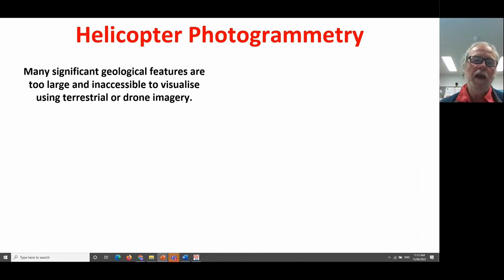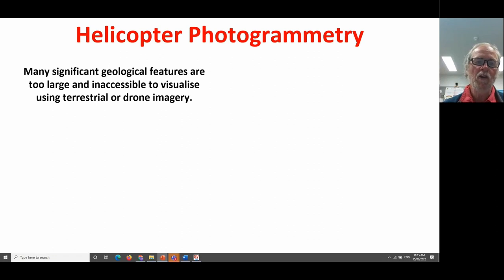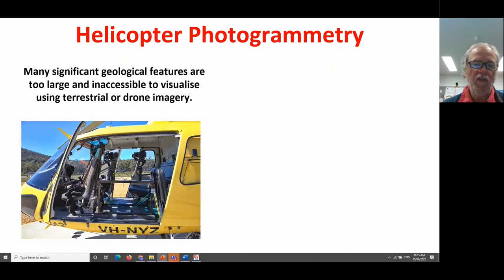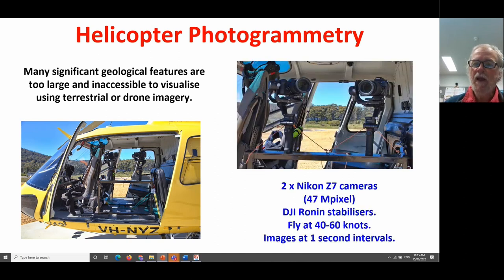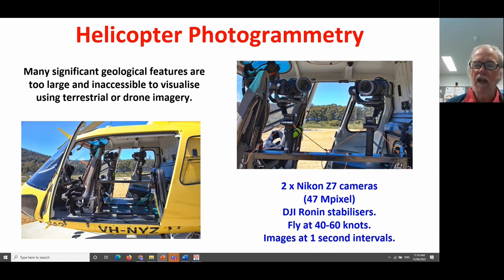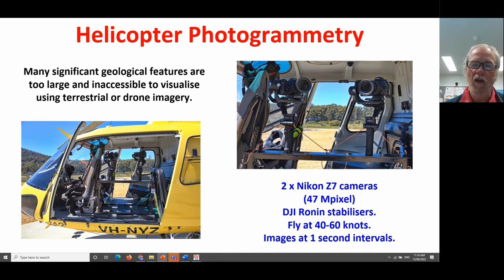Now, drones are great and give us very high resolution information, but there are limitations. With conventional drone operation, you can only work within line of sight, limiting features to a few hundred metres, and inaccessible locations are very difficult. We've recently been pioneering helicopter photogrammetry. We have two high-resolution Nikon Z7 cameras on stabilisers with the door off the helicopter, flying past the landscape at between 40 and 60 knots, snapping photos every second, and then producing fully texture-rendered three-dimensional models of important landscape features too big for terrestrial or drone-based photography.